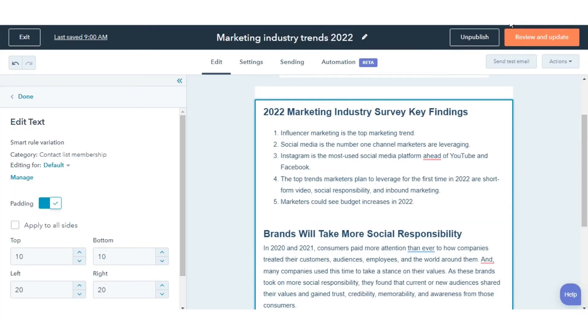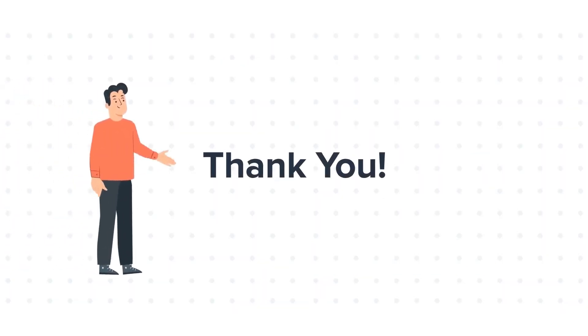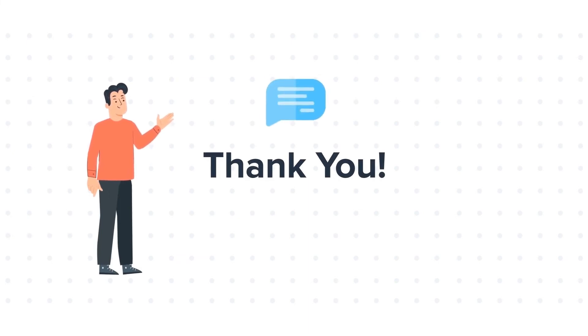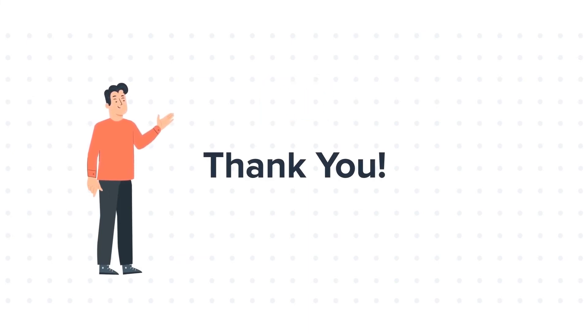That's how you can update automated emails in your workflow in HubSpot. Thanks for watching. Feel free to ask any questions in the comment section, and we will be happy to answer.